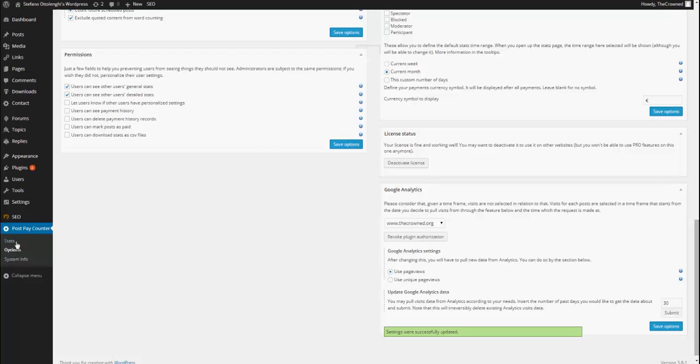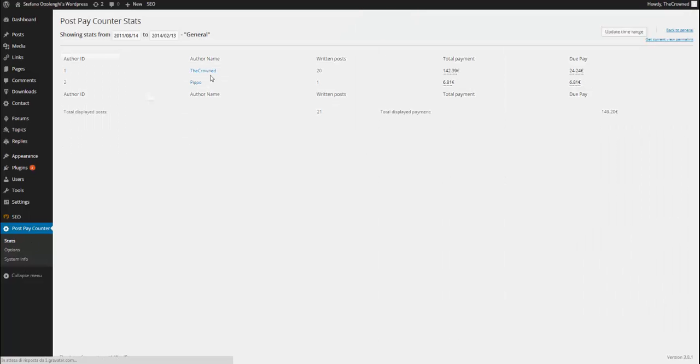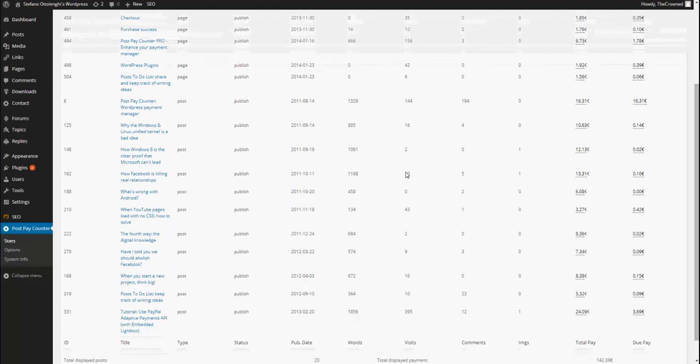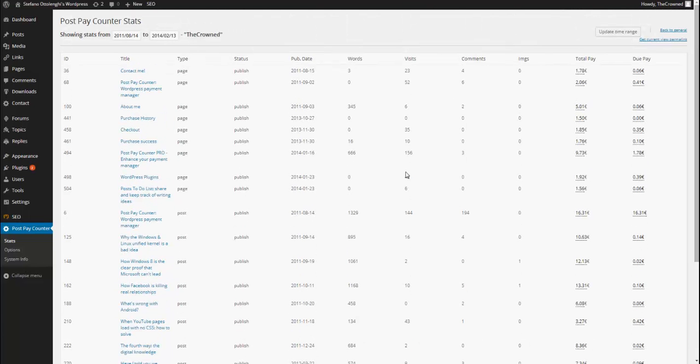Now, for example, if I go to stats, I go in my own profile and I can see that visits are here. So, in the last 30 days, I got these views for these posts.